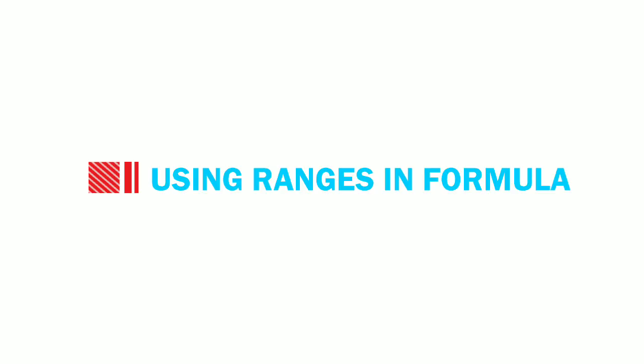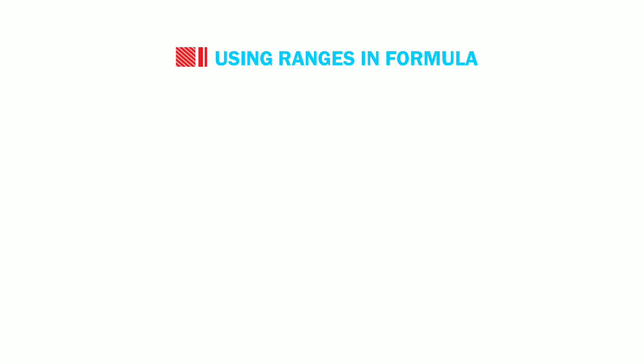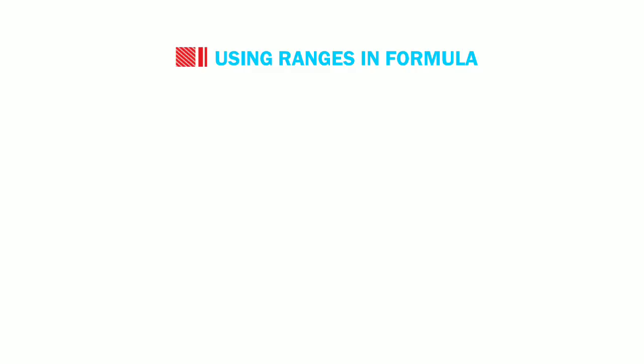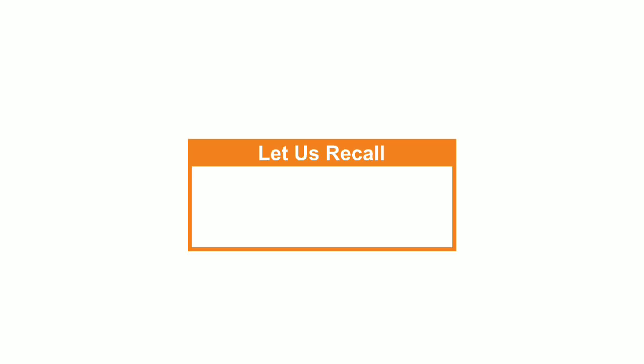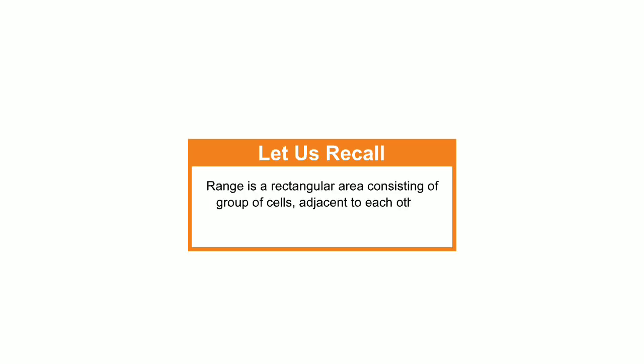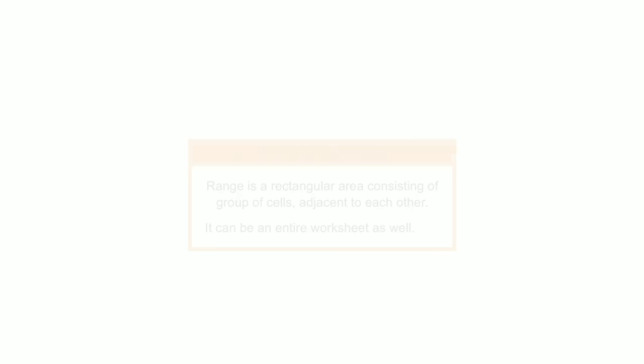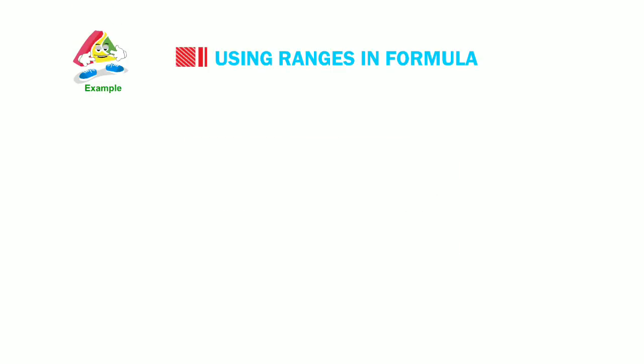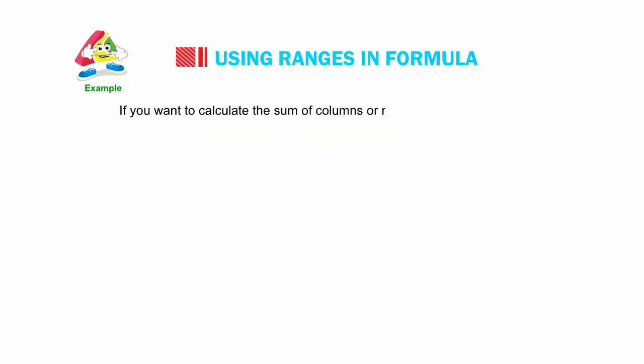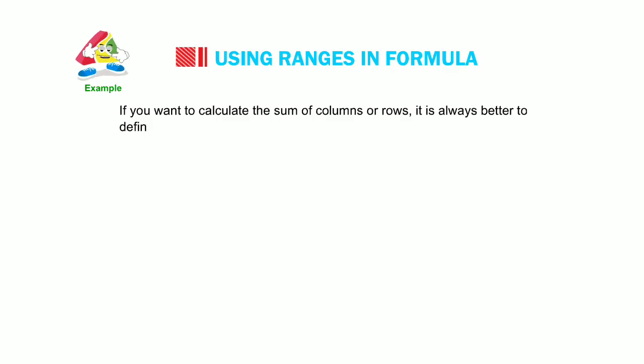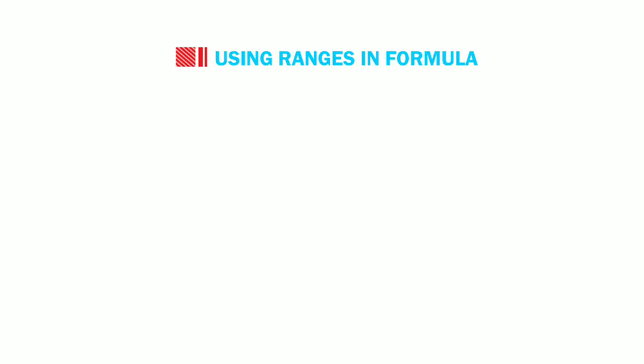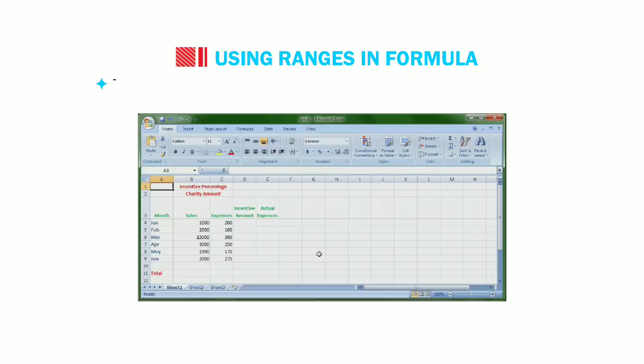Ok, let us now learn how to use ranges in formula. You can assign multiple cells to a formula by creating a reference or a range. Ranges save a lot of time. I hope you can recall that range is a rectangular area consisting of group of cells adjacent to each other. It can be an entire worksheet as well. For example, if you want to calculate the sum of columns or rows, it is always better to define a range.